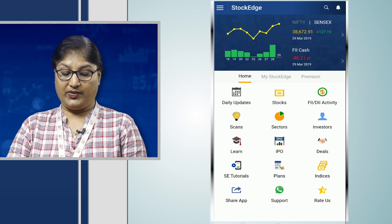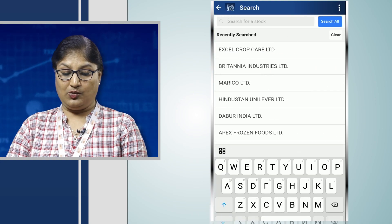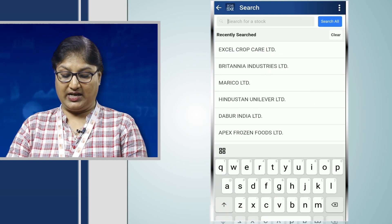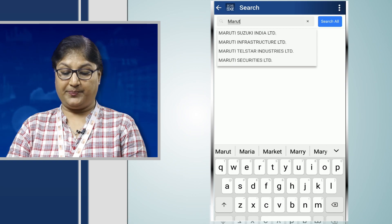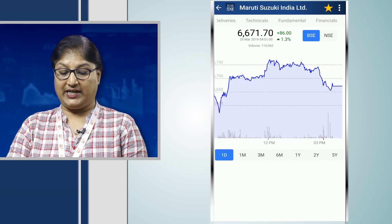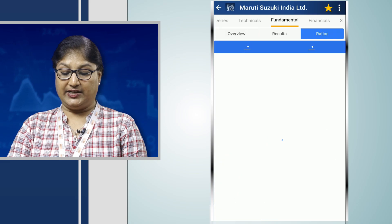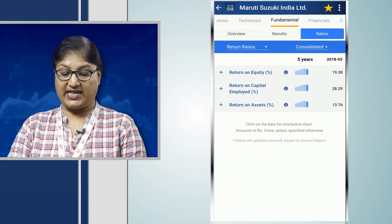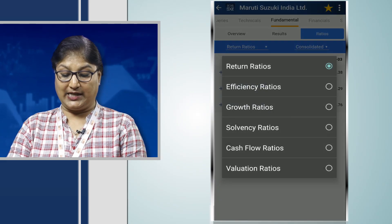In the Stockage app, to understand these three companies, we go to the fundamental section of any of these companies. Today we will look at Maruti. When we go to Maruti's fundamental section and under the ratio section, we look at the efficiency ratios.